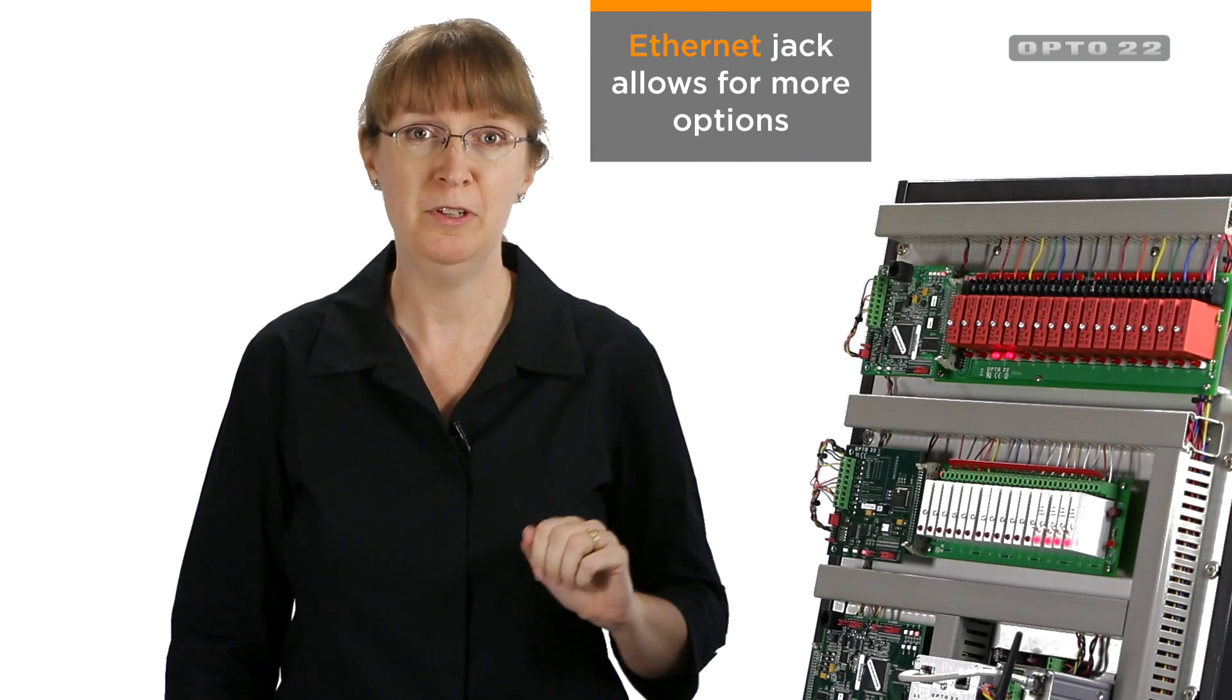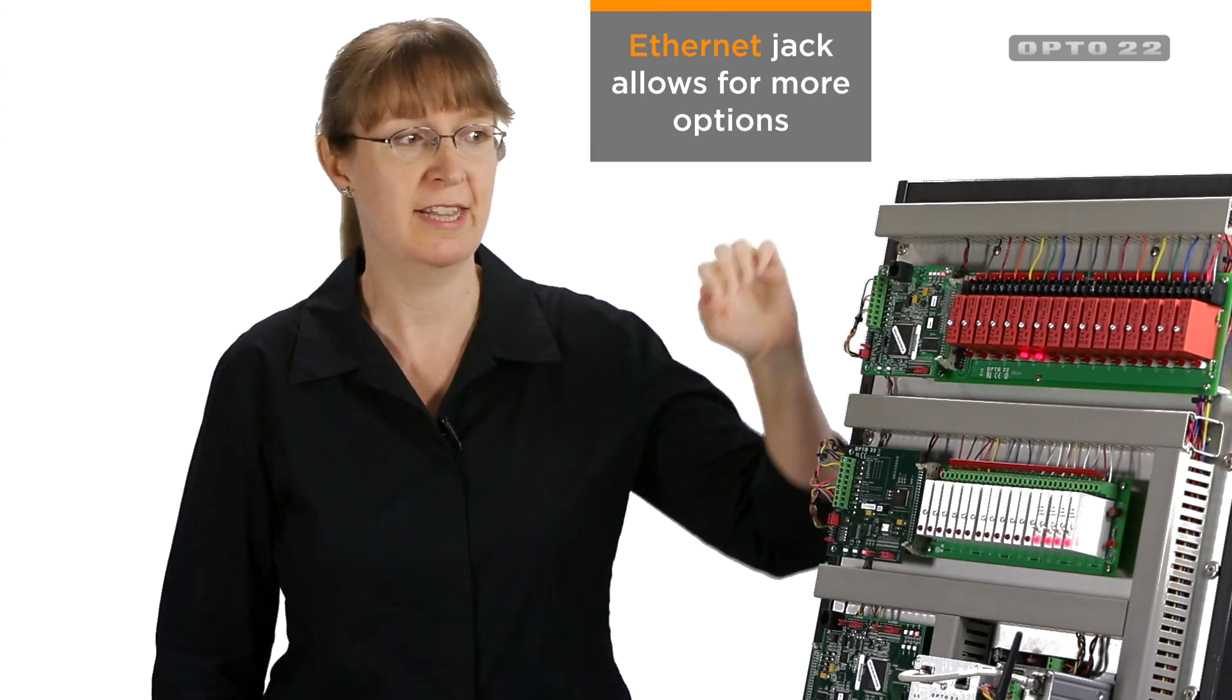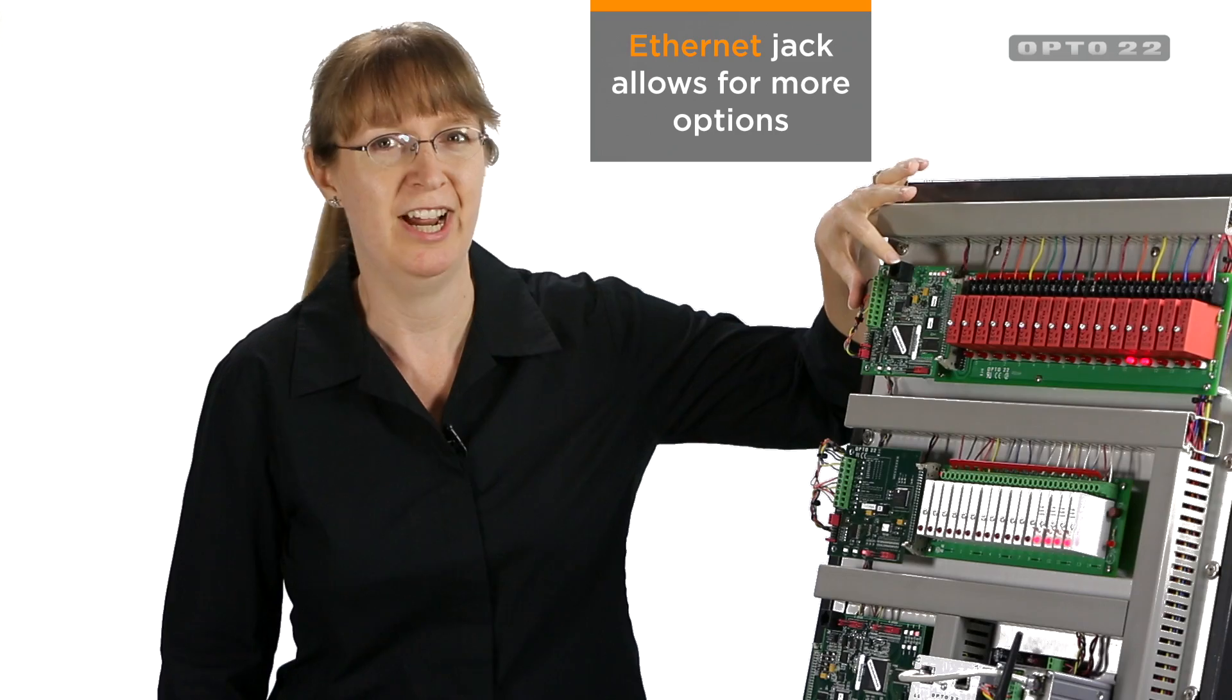So you've upgraded your Optimux brain, and everything is running the same as it was. Now you can consider other options with the new brains, thanks to this Ethernet jack.